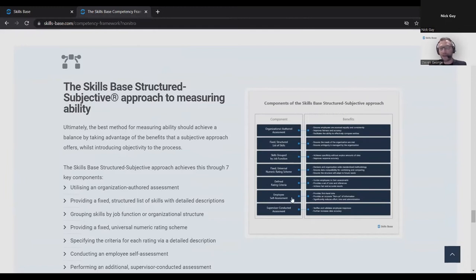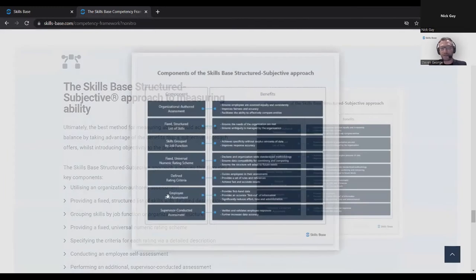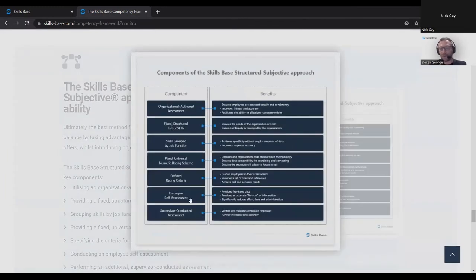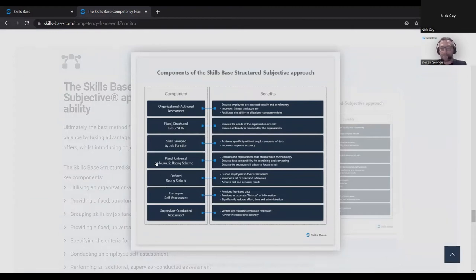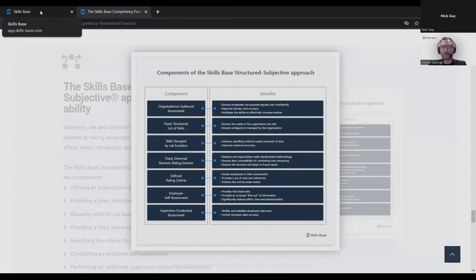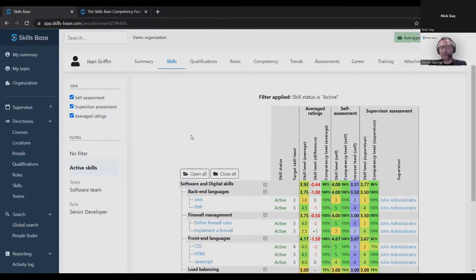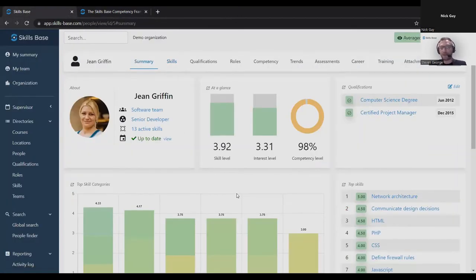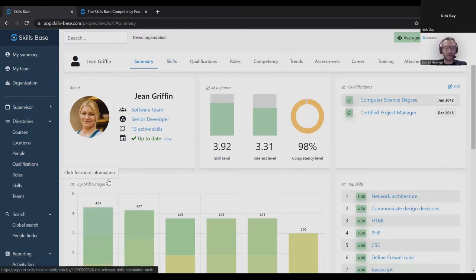We found a balance between those two. We call it structured subjective. It takes advantage of a subjective approach so it's very easy to use and quick, and you can roll it out and get success in a good timeframe. But it's got structure around it to ensure that it's accurate and you're getting accurate results you can rely on. Key to that is a self-assessment backed up by a supervisor assessment. We also have a defined rating criteria, a fixed numeric rating scheme, grouping skills by job function, having a fixed structured list of skills. The combination of these gives you a powerful methodology that works, gives you accurate results, and is easy to implement.